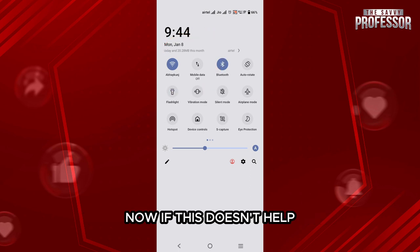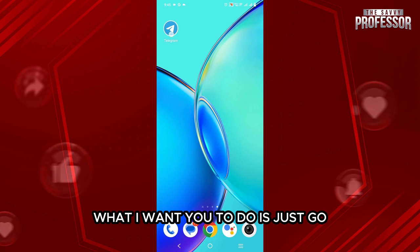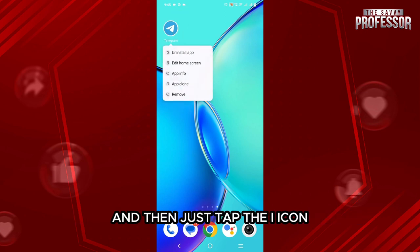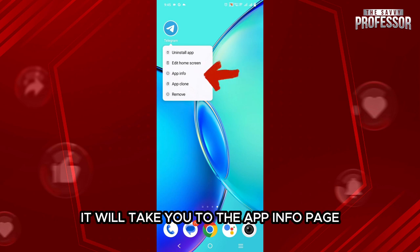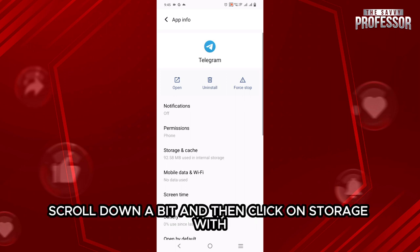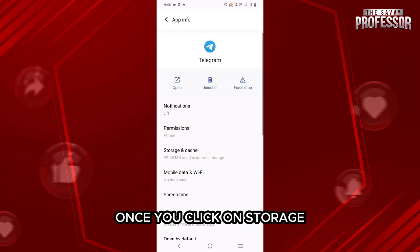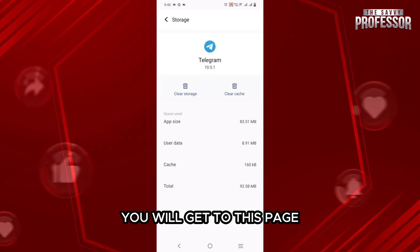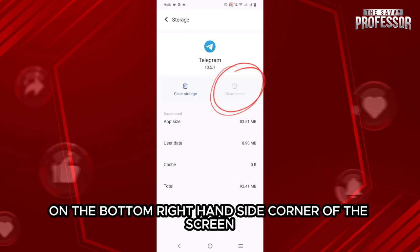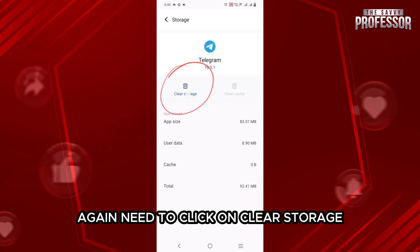Now, if this doesn't help, go and long press the Telegram app icon, then tap the eye icon. It will take you to the app info page for your Android device. Once you are here, scroll down a bit and then click on storage. Once you click on storage, you will get to this page. Now here, you need to click on clear cache on the bottom right-hand side corner of the screen.